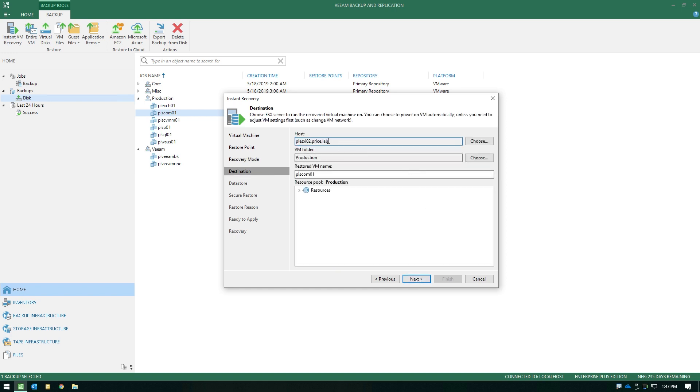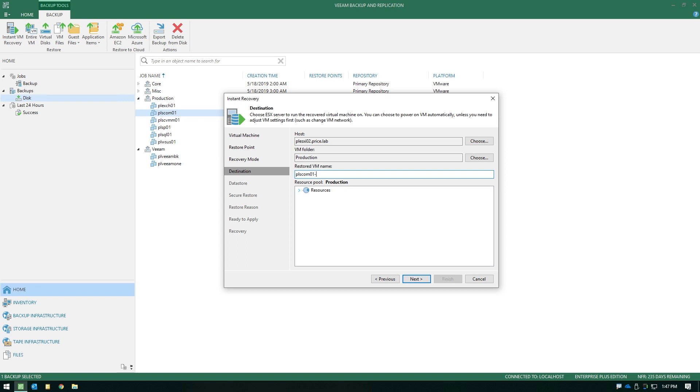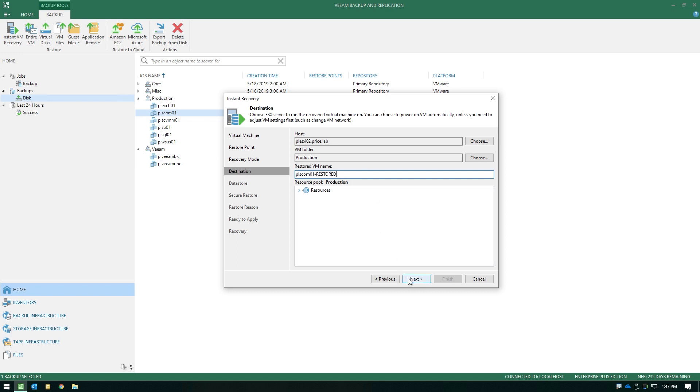Now from here, I can modify and redirect this Instant VM Recovery to another host, another folder, modify the name if I want, and I could also change the resource pool allocation if need be. Now in this case, the only thing I'm going to change is we're going to add a suffix to the name, just so we know that this is the restored version.